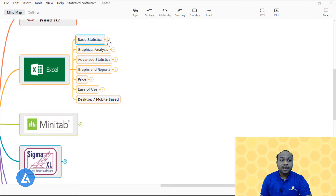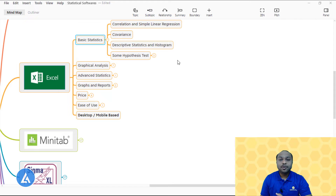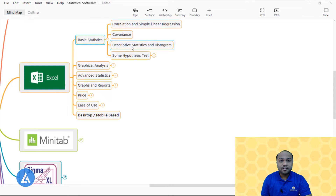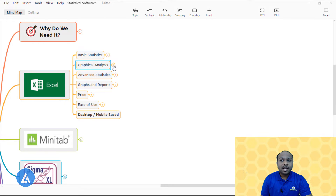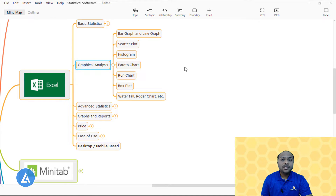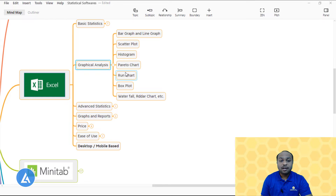Regarding basic statistics, Microsoft Excel can perform correlation and linear regression, covariance, descriptive statistics, and histogram. We can also perform some hypothesis tests — t-test, z-test, and ANOVA. For graphical analysis, Microsoft Excel has multiple graph options: bar graph, line graph, scatter plot, histogram, Pareto chart, run chart, box plot, and many other options available in Microsoft Excel.